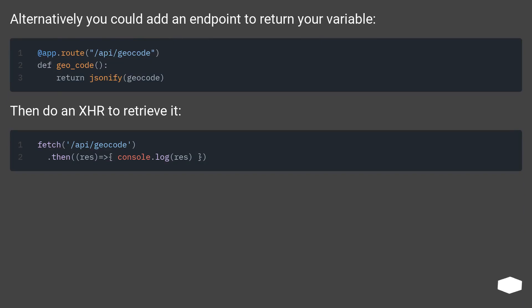Alternatively, you could add an endpoint to return your variable, then do an XHR request to retrieve it.